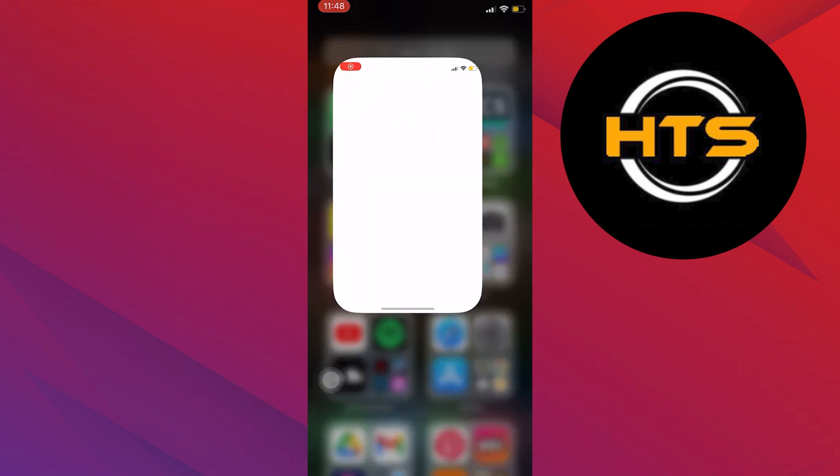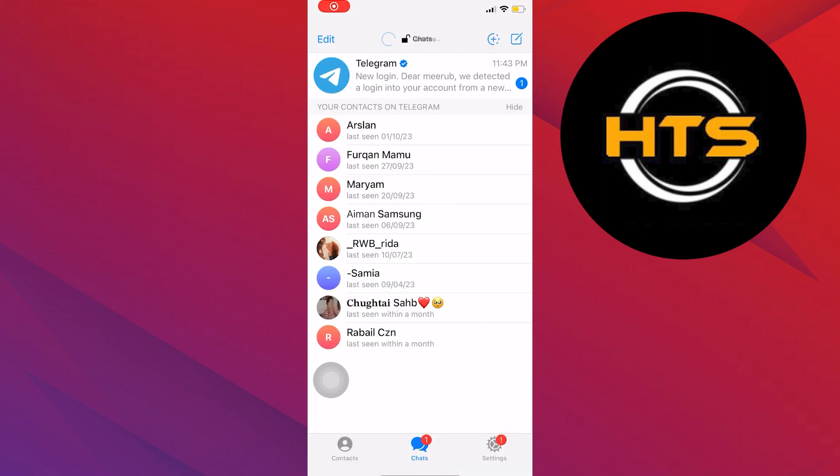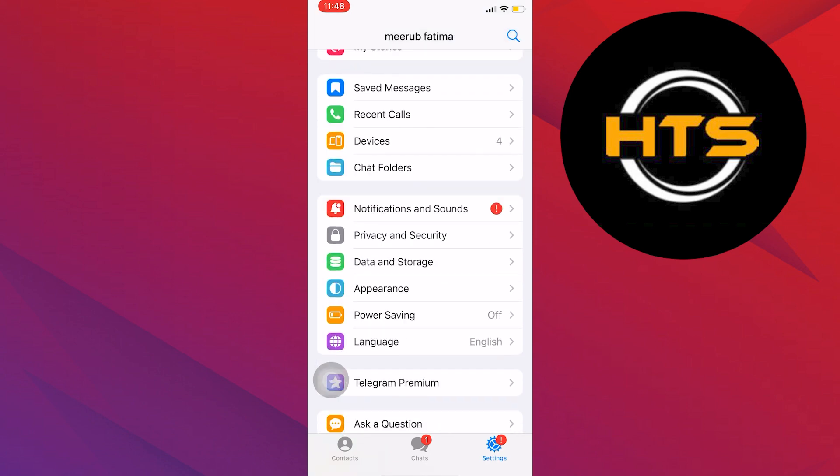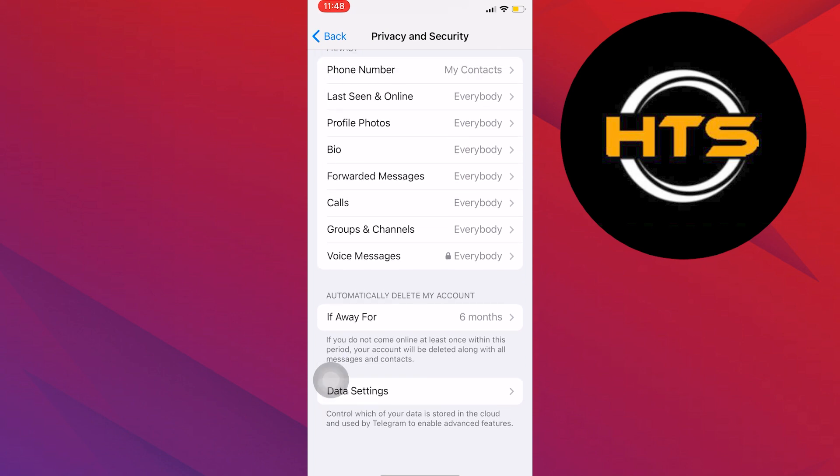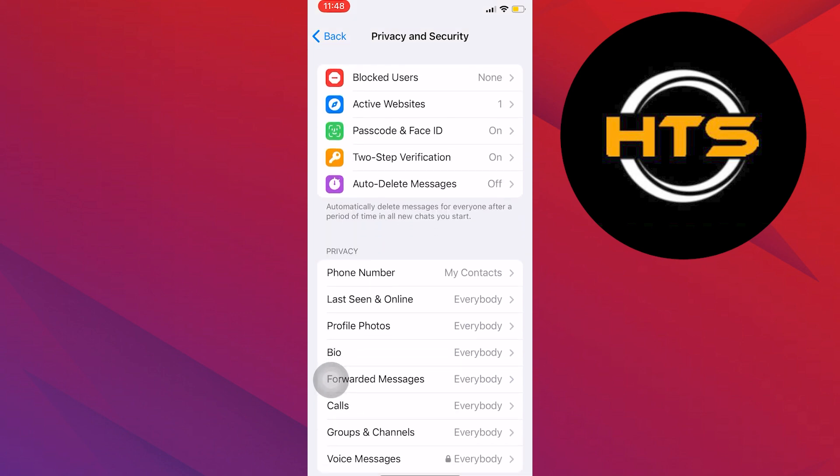First of all, open up the Telegram app. Once you open up the app, click on Settings icon from the bottom corner. Then from Settings, click on Privacy and Security option. Scroll down to find the sensitive content option here.